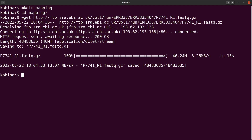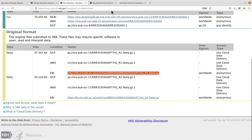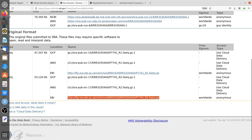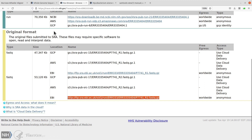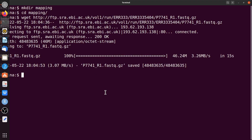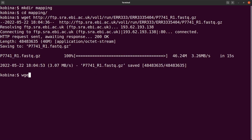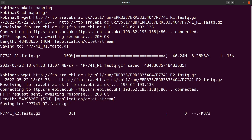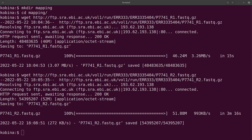Now let's get read two. I'll copy the link for read two, go back to the terminal, run wget with the link, and download it. Read two has also been downloaded.